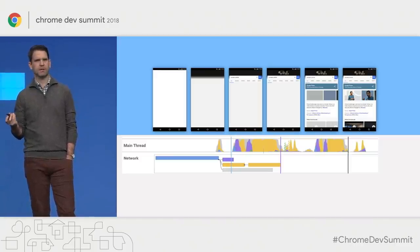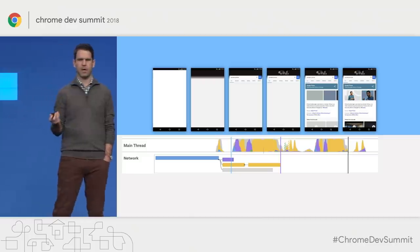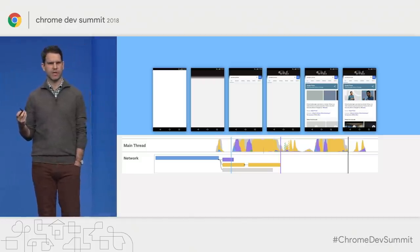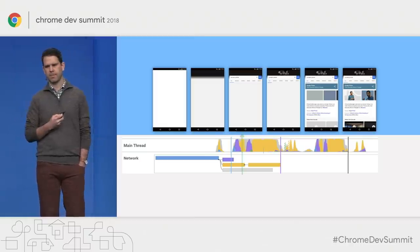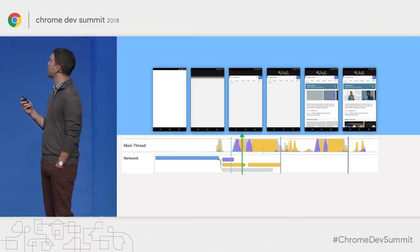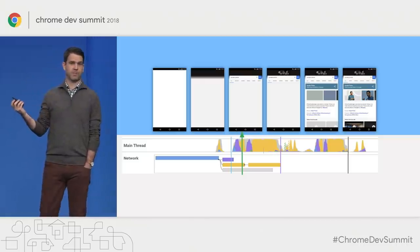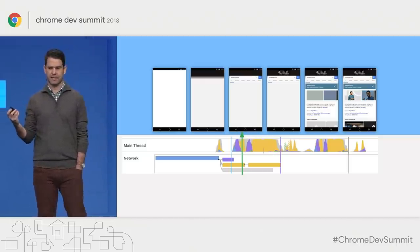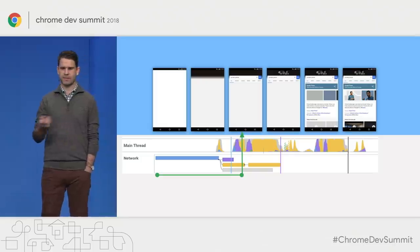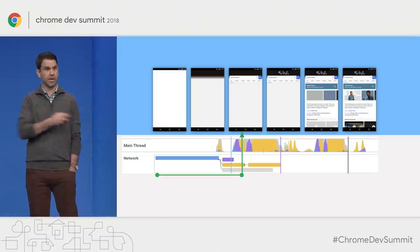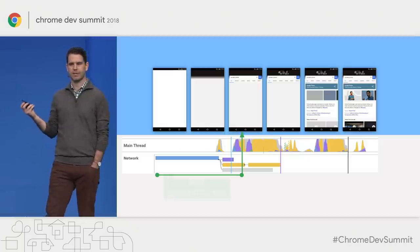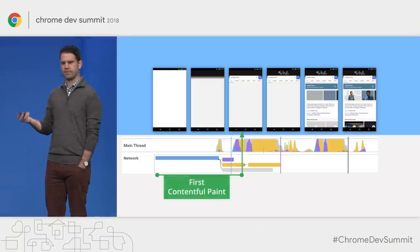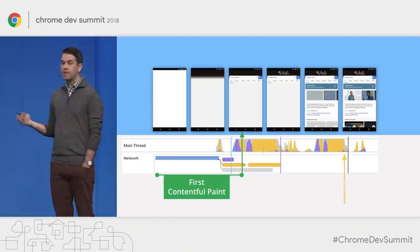Underneath the things that we see visually, there's a main thread and network requests. These are really important too, because they weigh in a lot on the actual user experience. The first thing I want to point out is this point right here — this is the first time that text shows up on the page. It's the first time the content is there. So we call this the duration from the navigation to the point when text shows up: the first contentful paint.